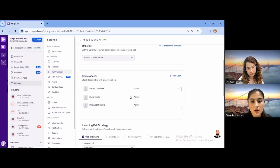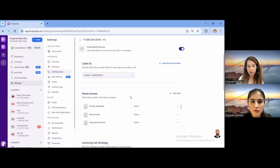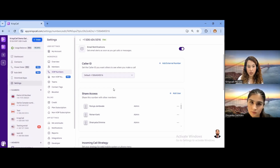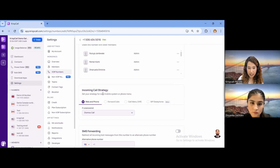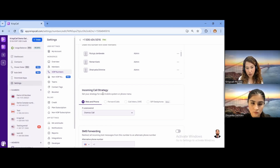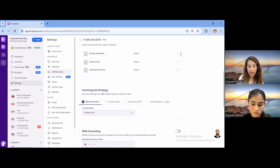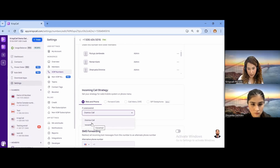Regarding calls — what advanced incoming call strategies do we have? You can come to the Incoming Call Strategy section under the number settings. We have multiple incoming call strategies. Since we provide a mobile app as well, you can operate from the web application or the mobile app. If a call is unanswered, you can set it to dismiss or voicemail.